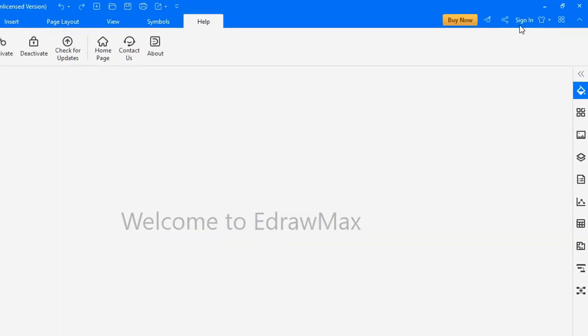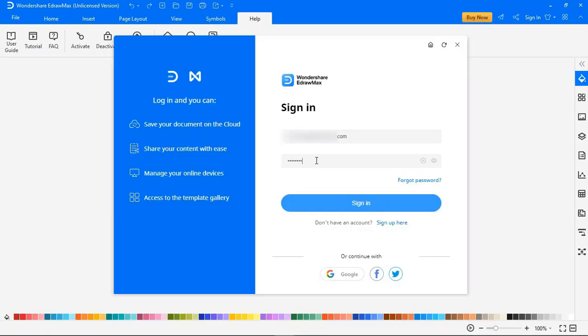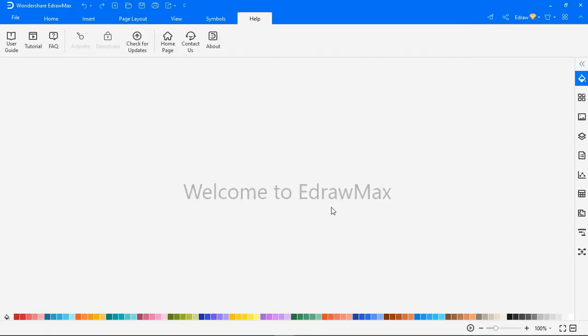Once downloaded, launch the application and sign in with your registered account. If you don't have one, you can easily sign up.